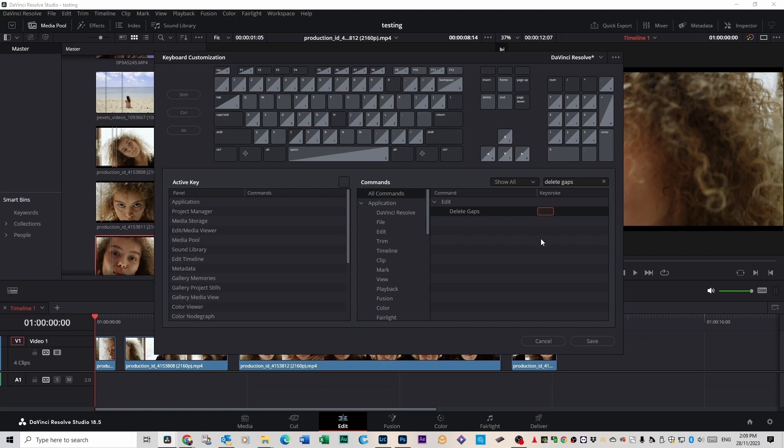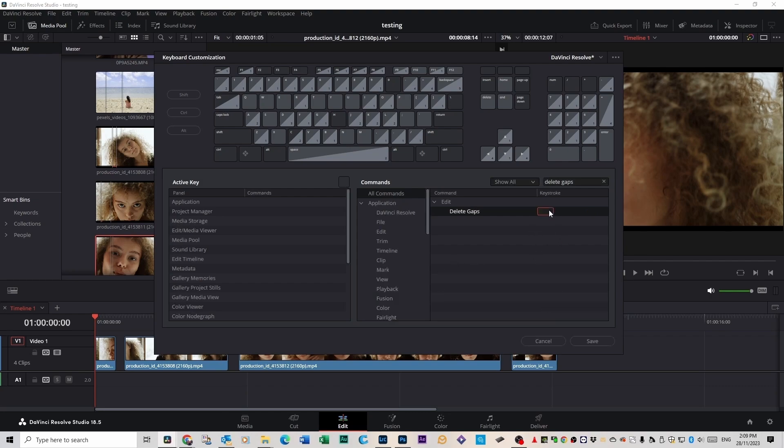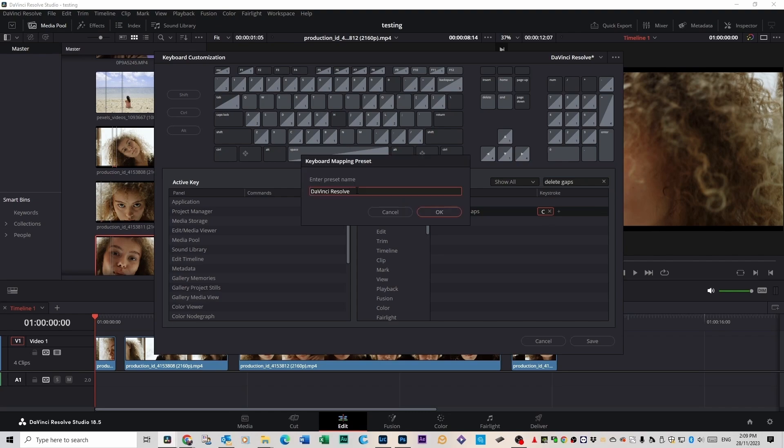I'm going to give it a keystroke called C because it's not assigned to anything else, and go Save. If you click on D and it says you've assigned that key to something else, then maybe don't use it. But in my case, C is clear and free to use. Just call it Delete Gaps.